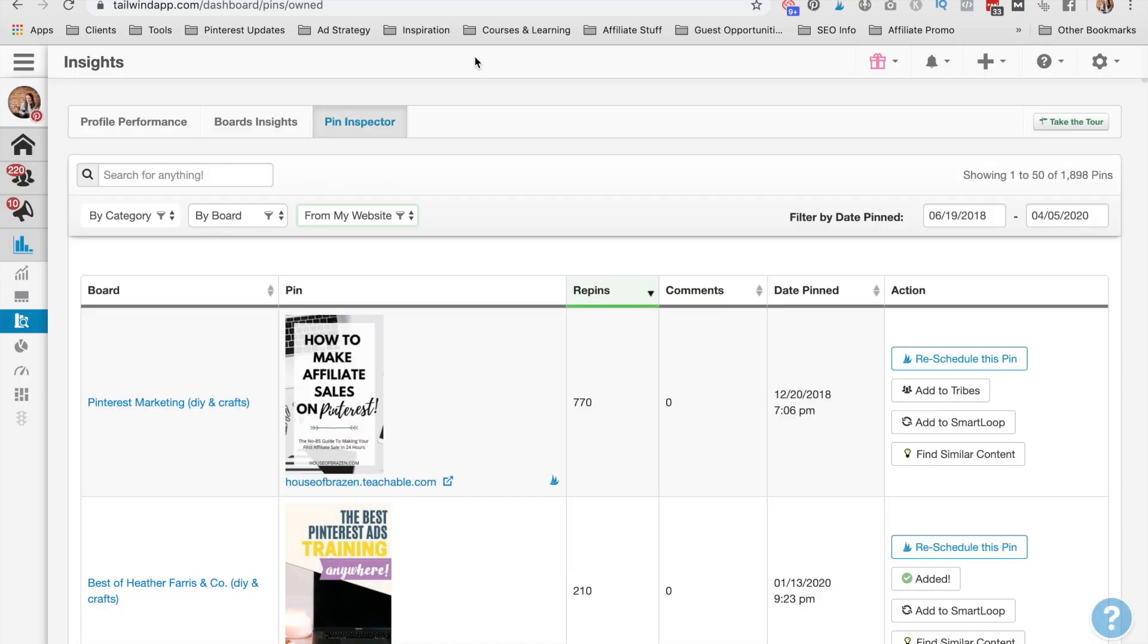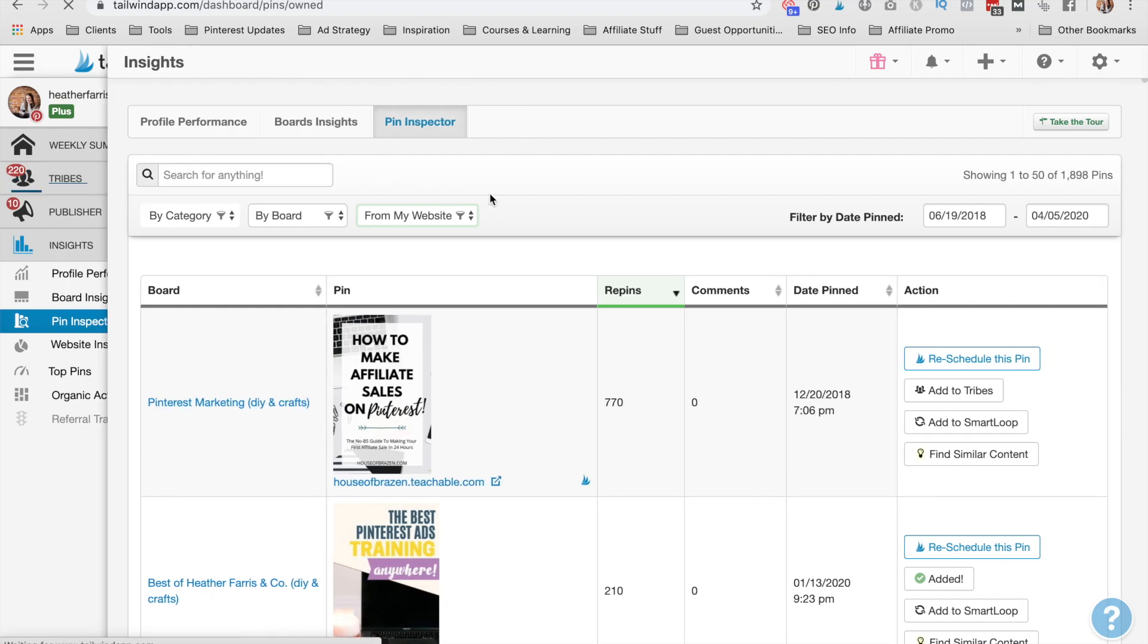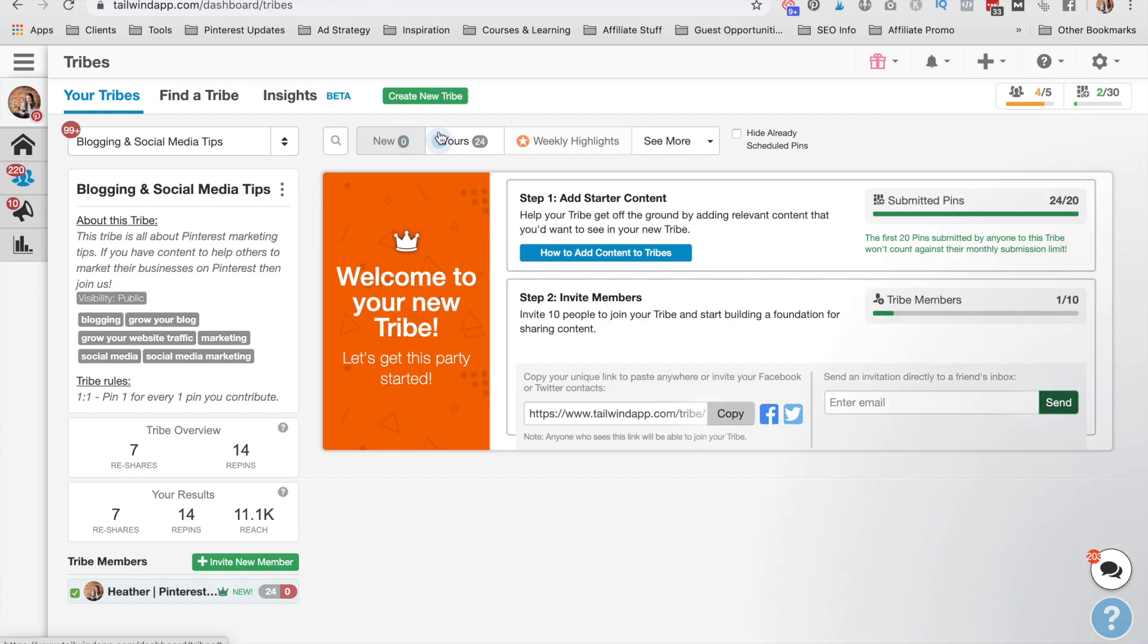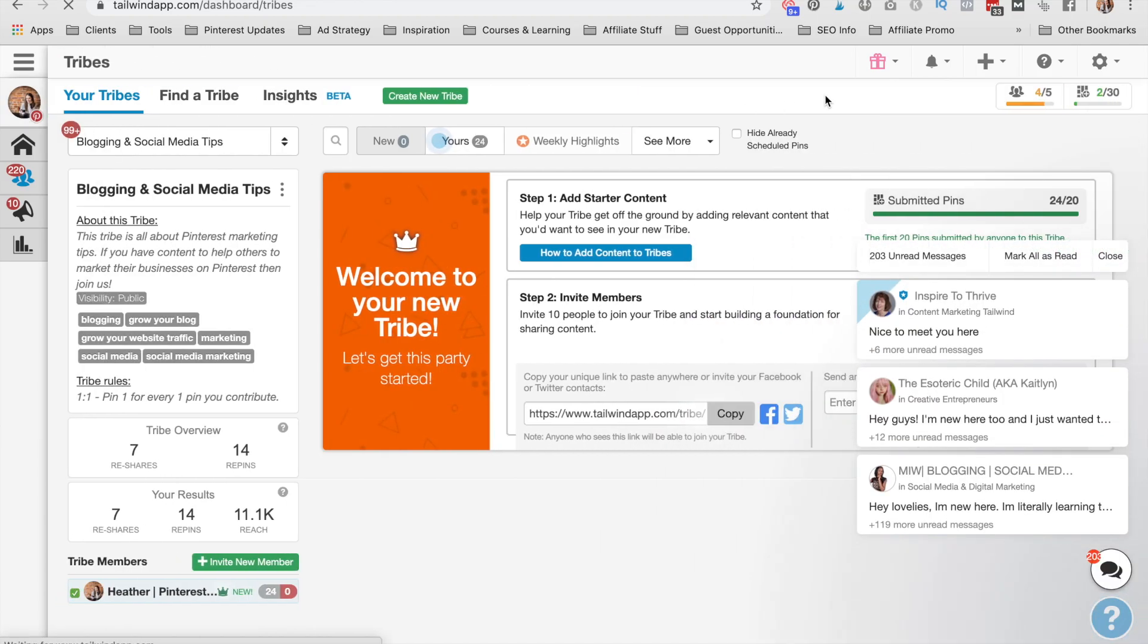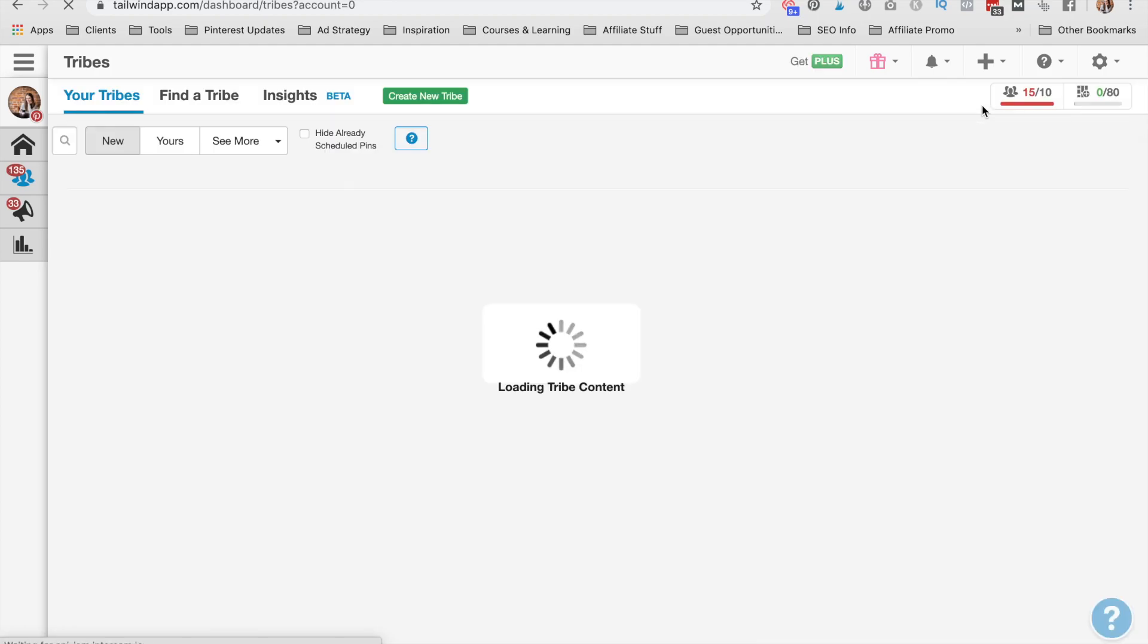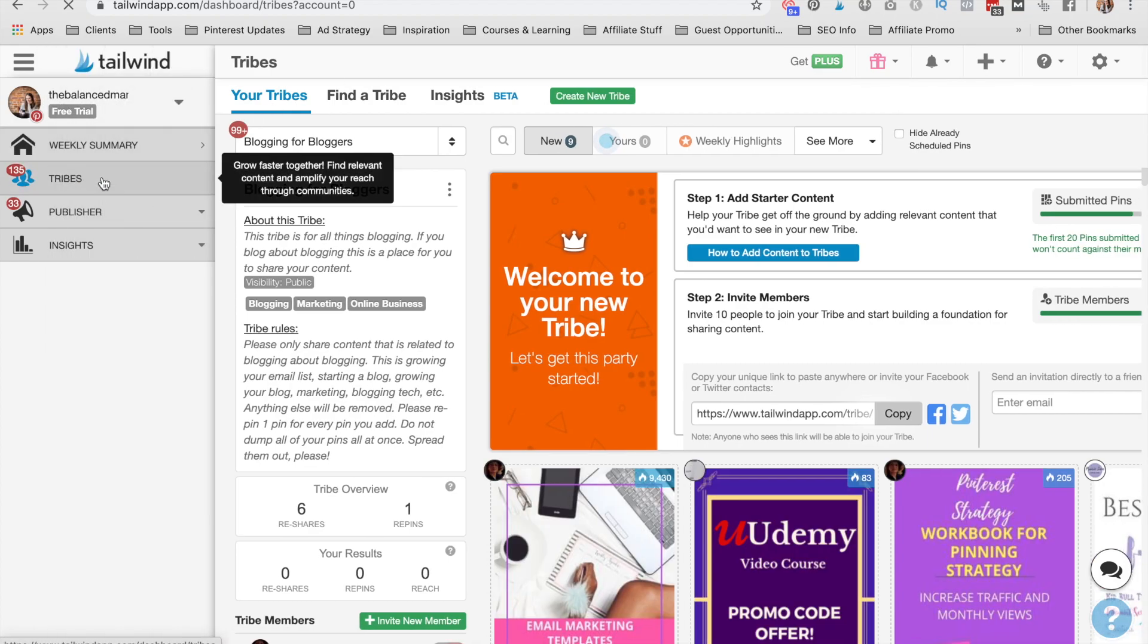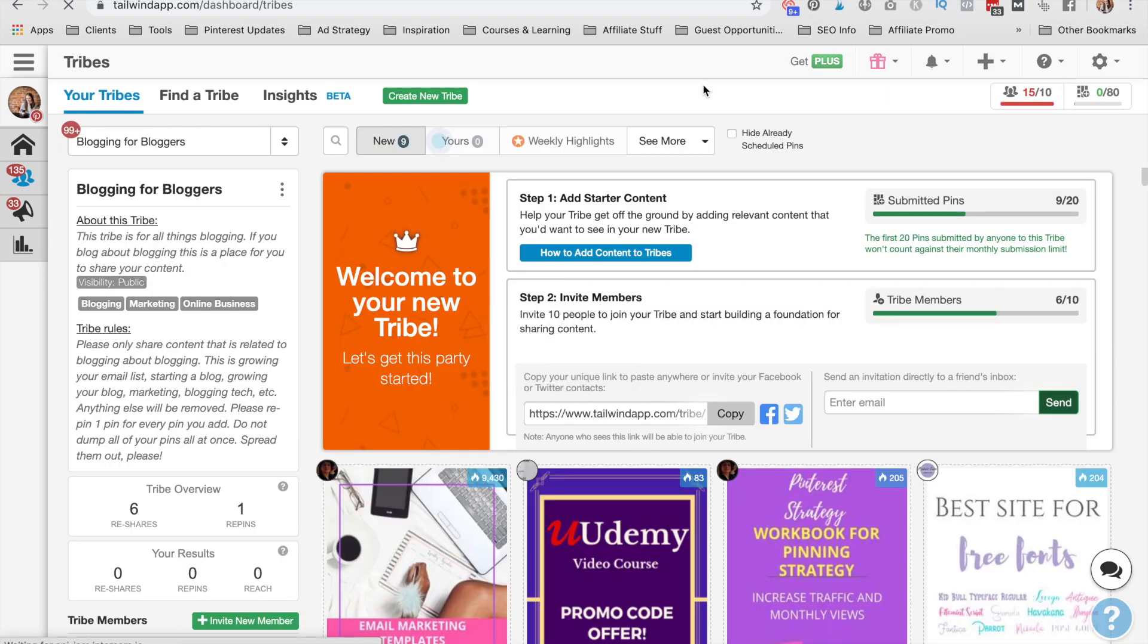Let's talk about how many tribes that you can join. So when you start a new Tailwind account, you can only join five tribes for free. So some of my older Tailwind accounts, like my balanced mamas Tailwind, I got 10 tribes. And that's because four or five years ago, they allowed you to have 10 tribes and it was still when it was in beta for free. So if you have a really old account, you might notice that you have the ability to join 10.